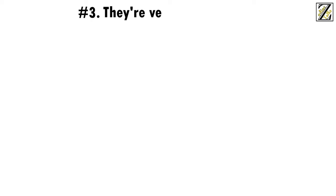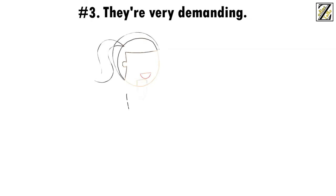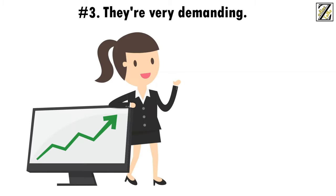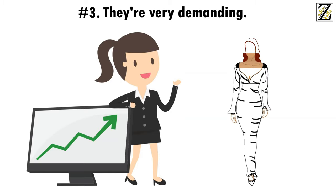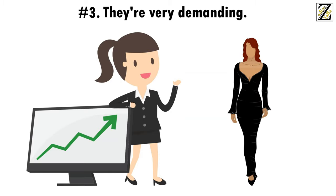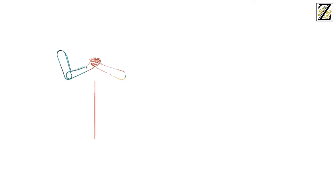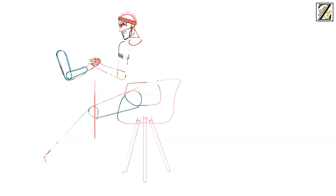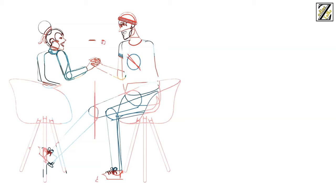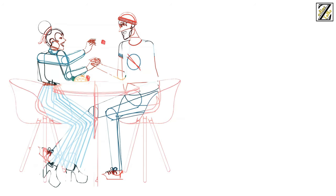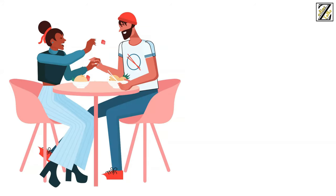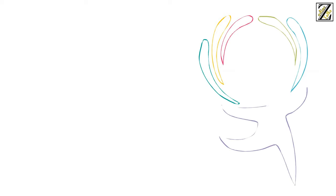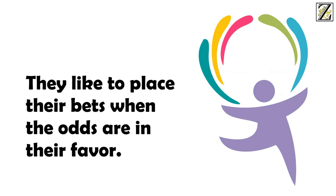Number three, they're very demanding. Scorpio women know what they want and when they want it, and they'll never settle for less than what they decided they deserve. When it comes to relationships, it means they'd rather be alone than settle. Scorpio women have a list of characteristics they want in their partners and will carefully go through every item with their possible suitors who will then be quickly discarded if they don't make the cut. Yes, Scorpio women aren't likely to waste time in a relationship and hope for the best. They like to place their bets when the odds are in their favor.